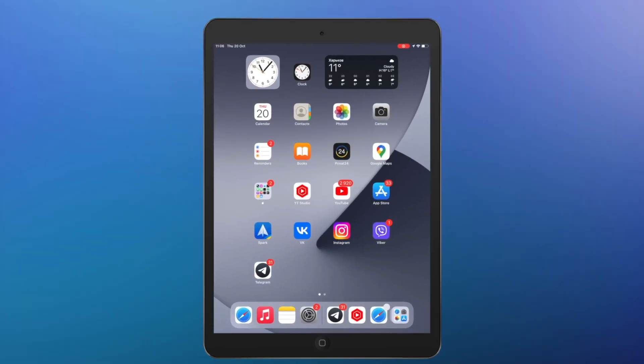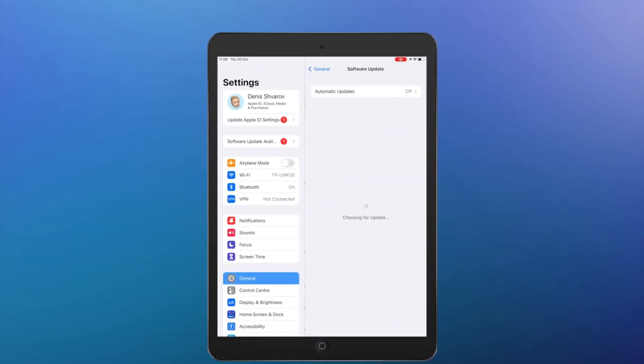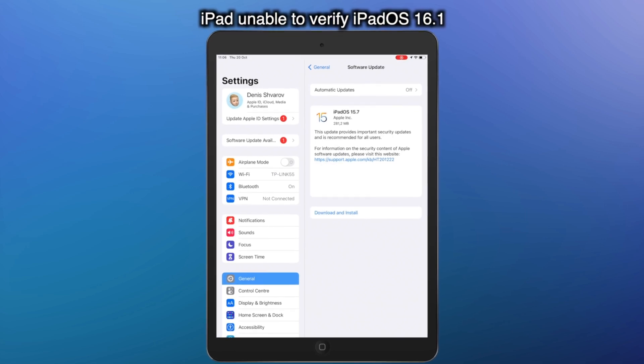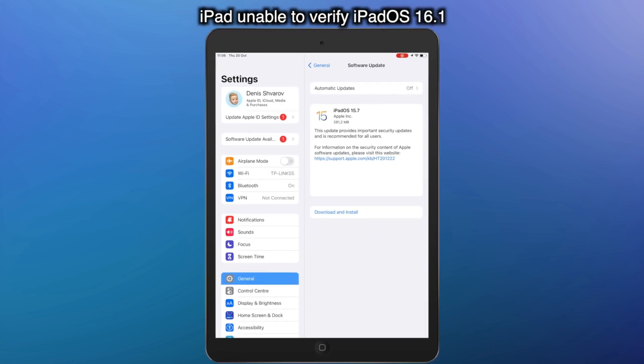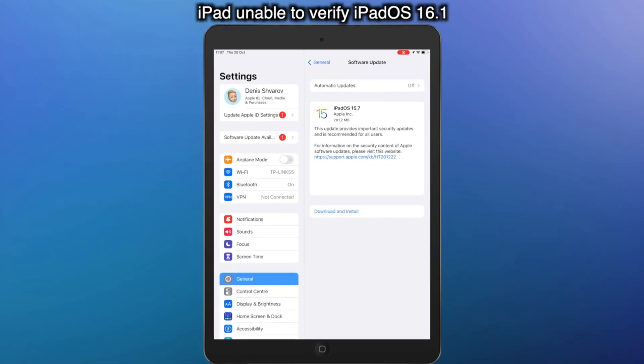iPadOS is officially released. Are you faced with iPad unable to verify update iPadOS 16? No worries. Keep watching to get three tips.